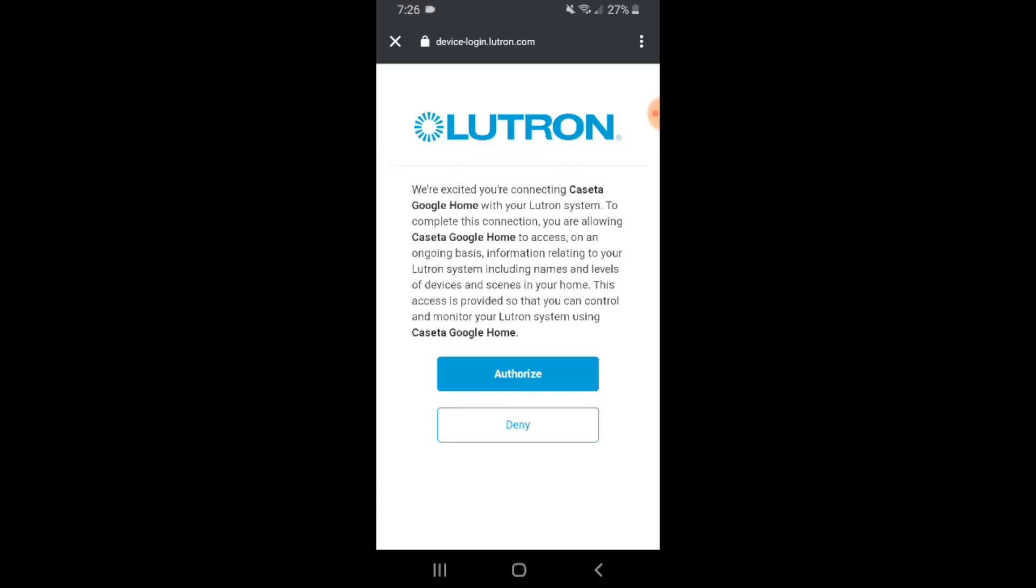Now that we have our password entered, Lutron Caseta is ready to be connected to Google Home. All we have to do here is go ahead and click authorize.